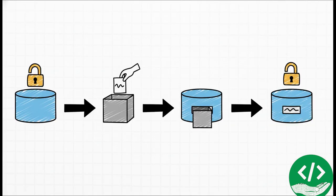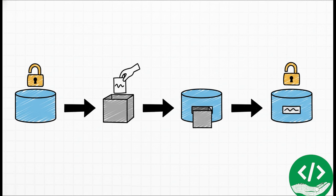To save a name, we create this nice, reusable block of code called a method. It follows a very clear recipe every single time. First, it opens up the database so we can write to it. Then it packages up the new name. It inserts that name right into our table, and then, this is important, it closes the database to keep everything tidy and efficient.